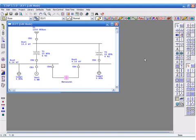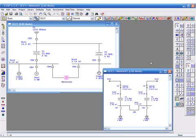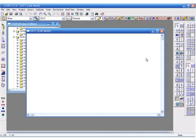We will be creating this one line and entering data to perform load flow calculations. The composite network has a double ended substation. Let's start by creating a new project.